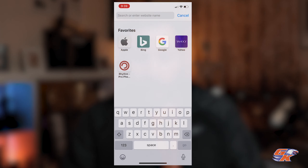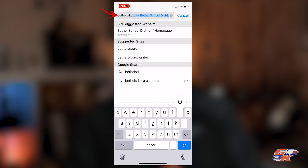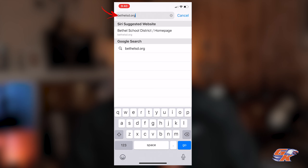I'll be using my mobile phone. It's probably the device that is going to be the most handy for a lot of us as we have it with us almost all the time, but you can use any device that has an internet connection. I'll open a web browser and go to Bethelsd.org.